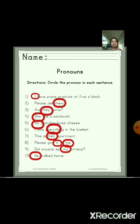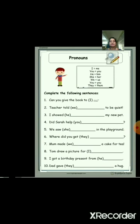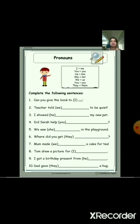In this way, from the sentences we can find out, circle, and identify which are the pronouns. Now the next exercise is also based on pronouns: complete the following sentences.